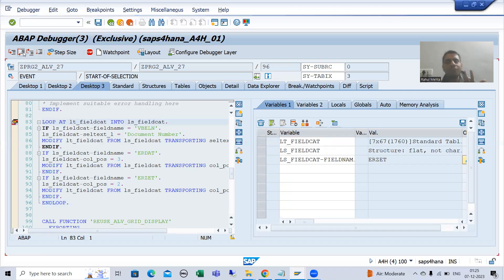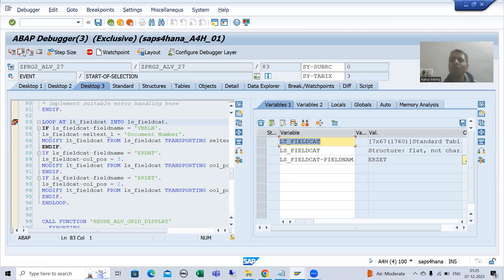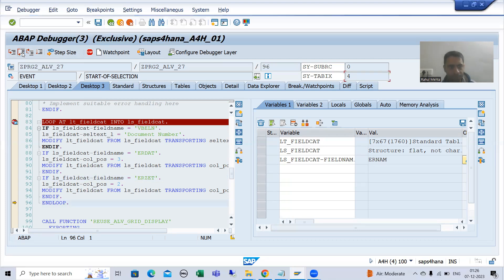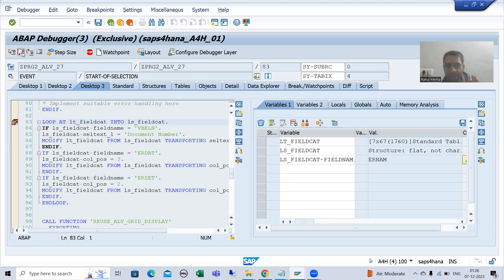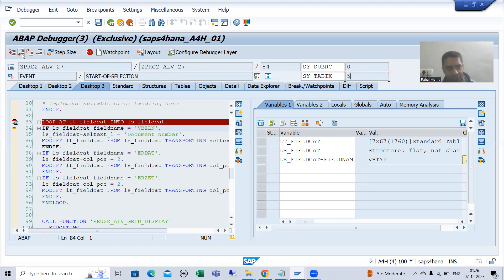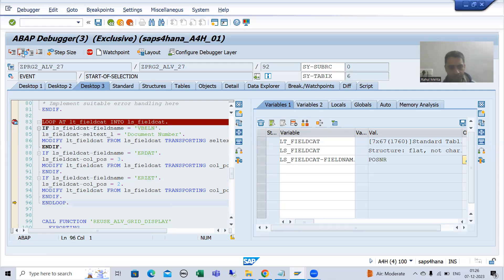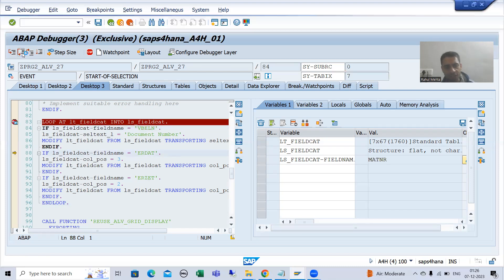For the fourth, fifth, sixth, and seventh records, we do not want to do anything, but the loop will still continue. For the fourth record, all IF conditions are false. For the fifth record, SY-TABIX is five — all IF conditions are false. For the sixth and seventh records, all IF conditions are again false.